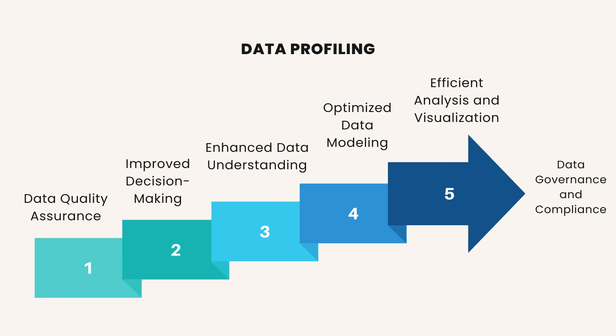By cleaning and profiling data, you ensure that your analysis is based on accurate, reliable, and consistent data, leading to more trustworthy insights and decisions.